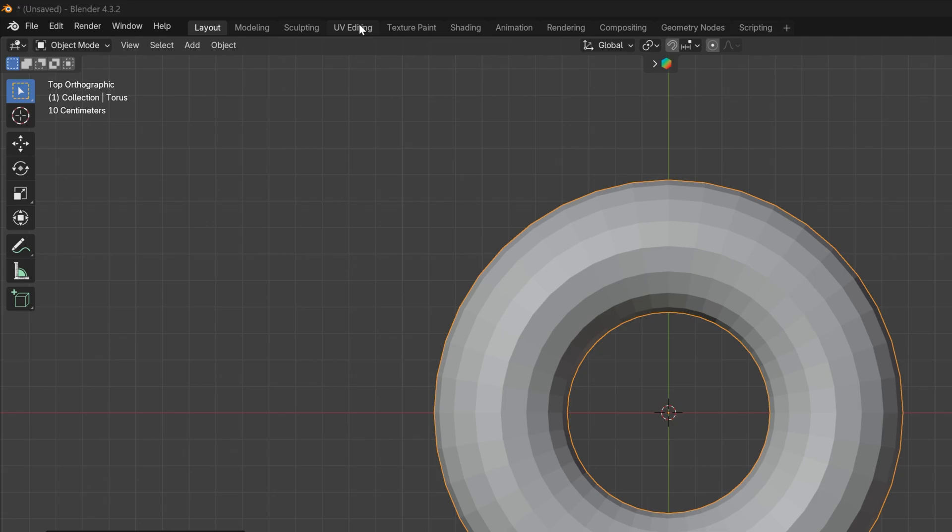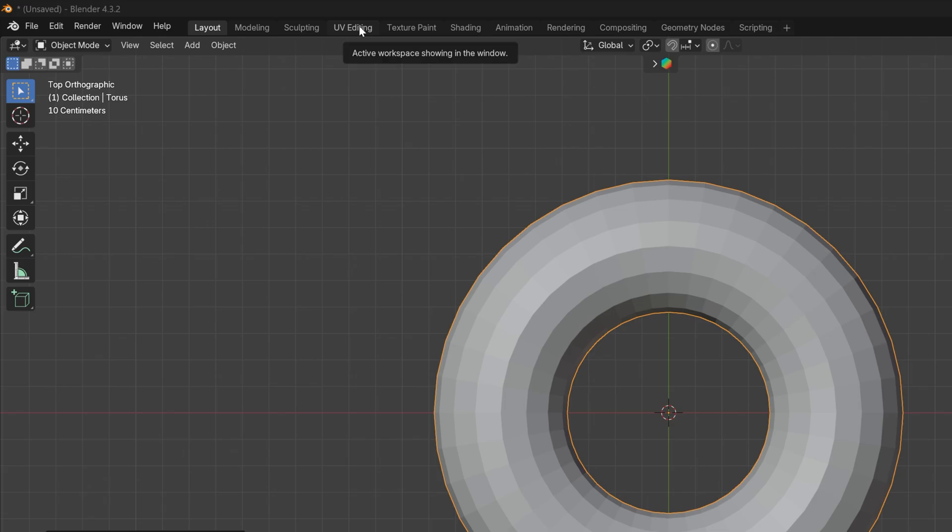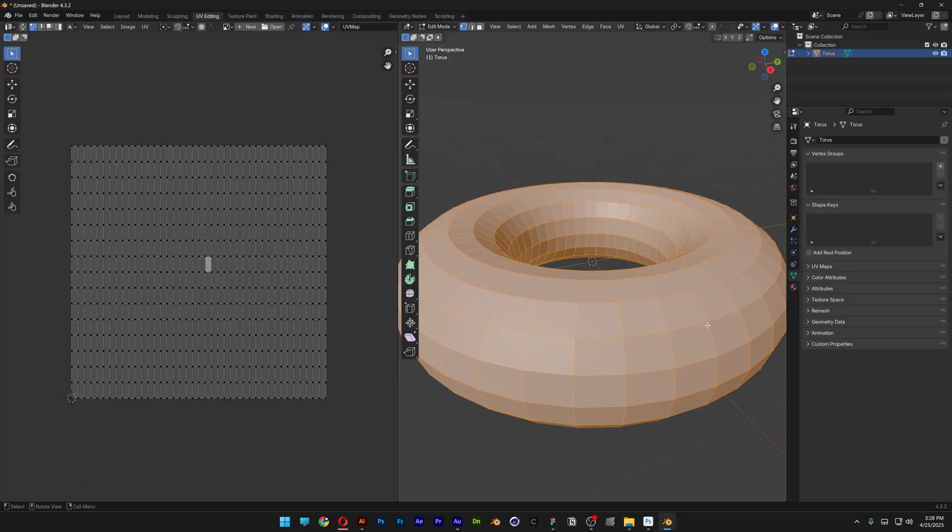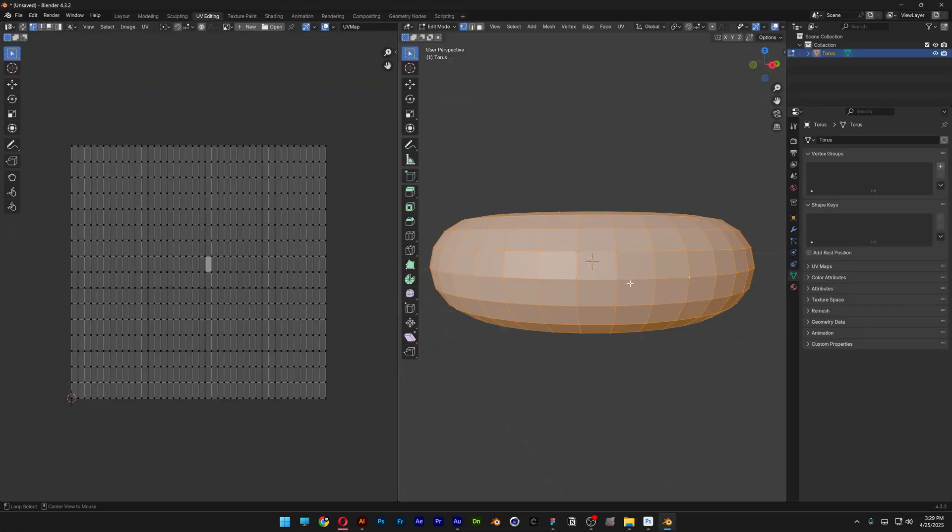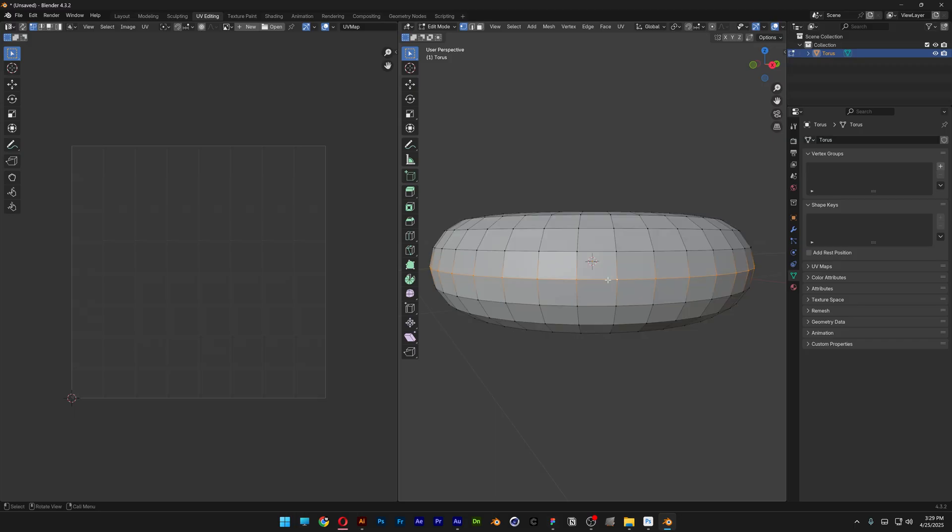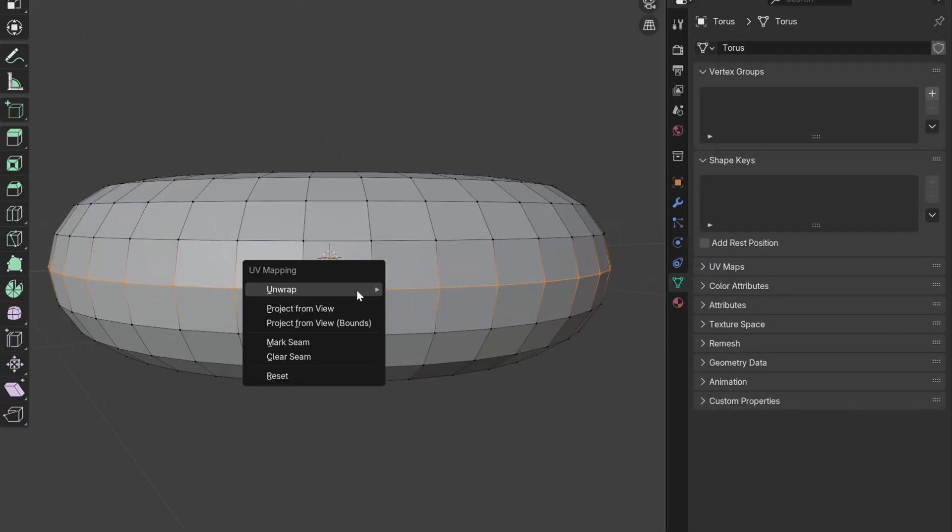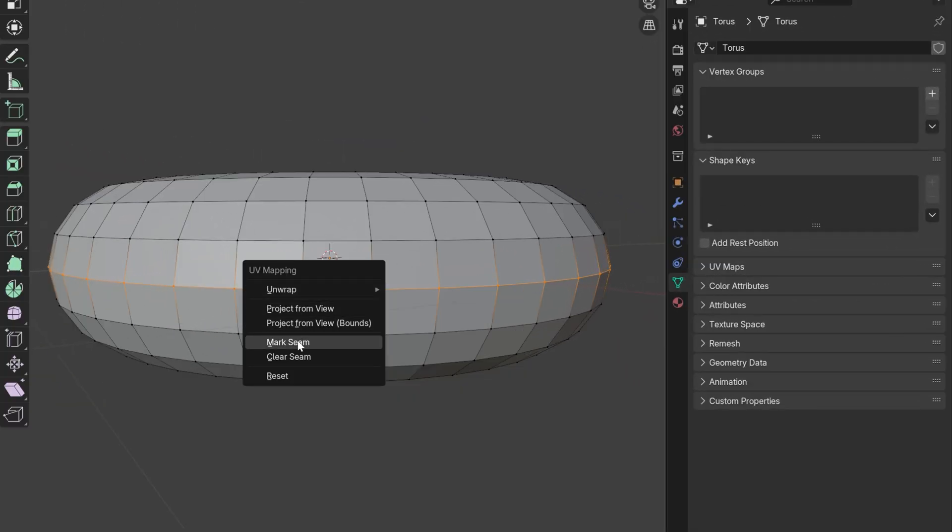From here I'm going to go to UV Editing and here we've got the donut. Press and hold Alt, click on one of these lines and press the letter U, and I'm going to select Mark Seam.